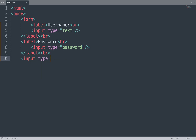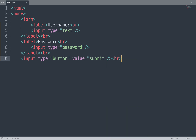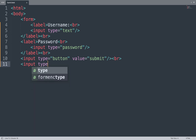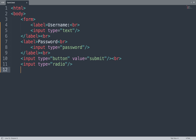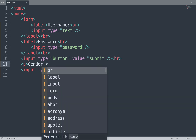Next we add an input with type='button' and a value attribute set to 'submit' — we can also change this value to 'reset'. We add a br tag to break the line. Then we add a p tag for 'Gender', a radio input, and a label with value 'Male', followed by a br tag.